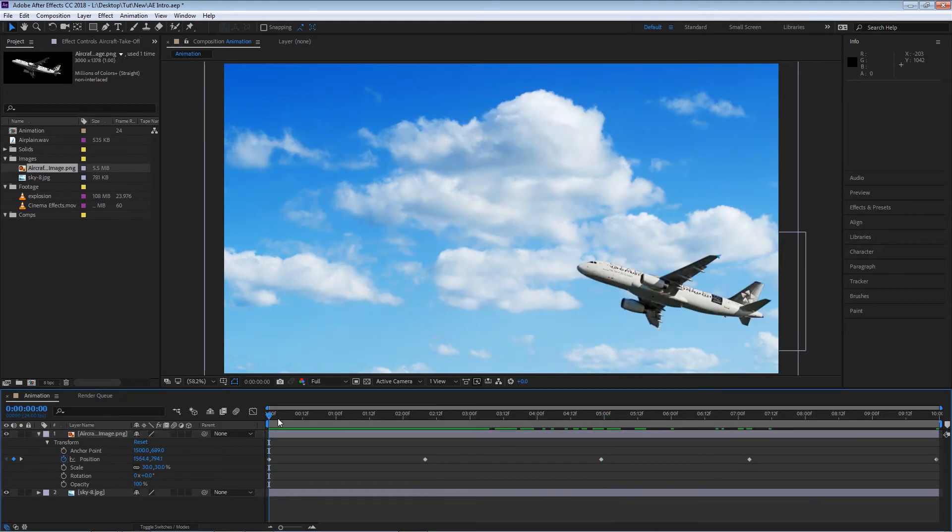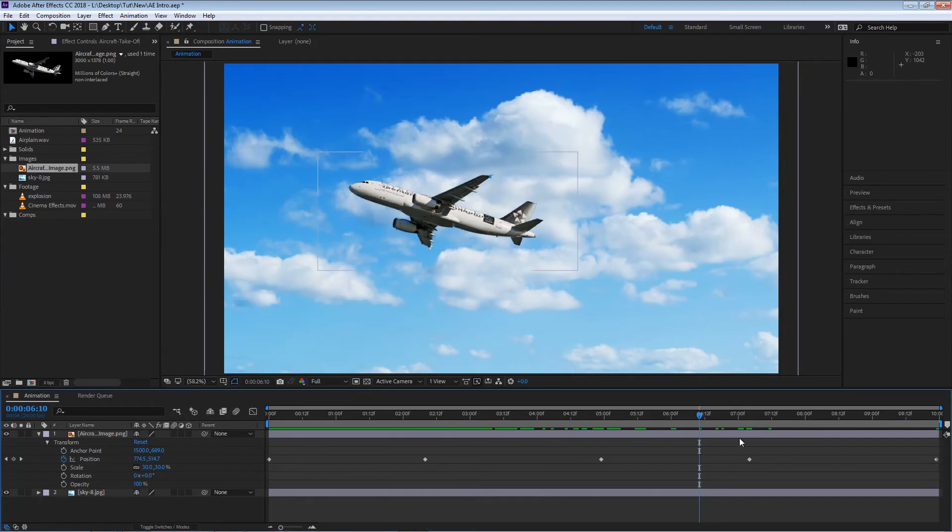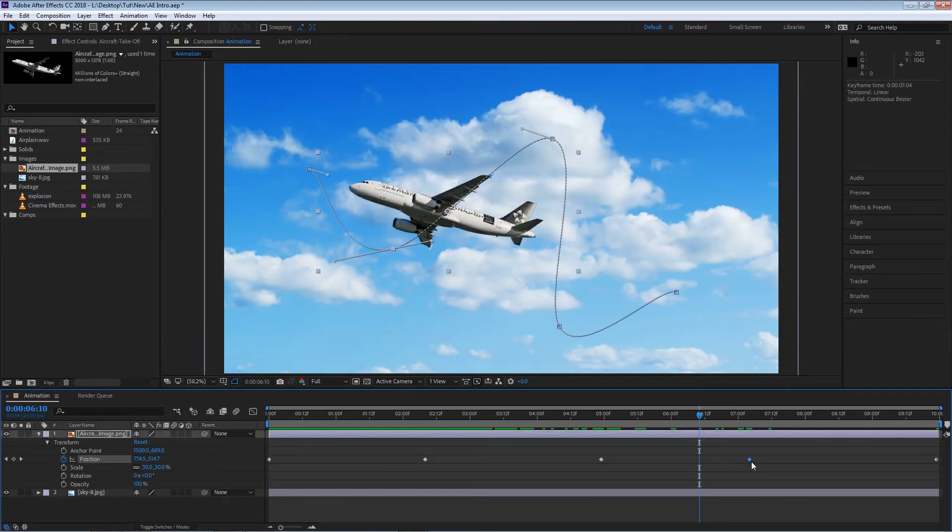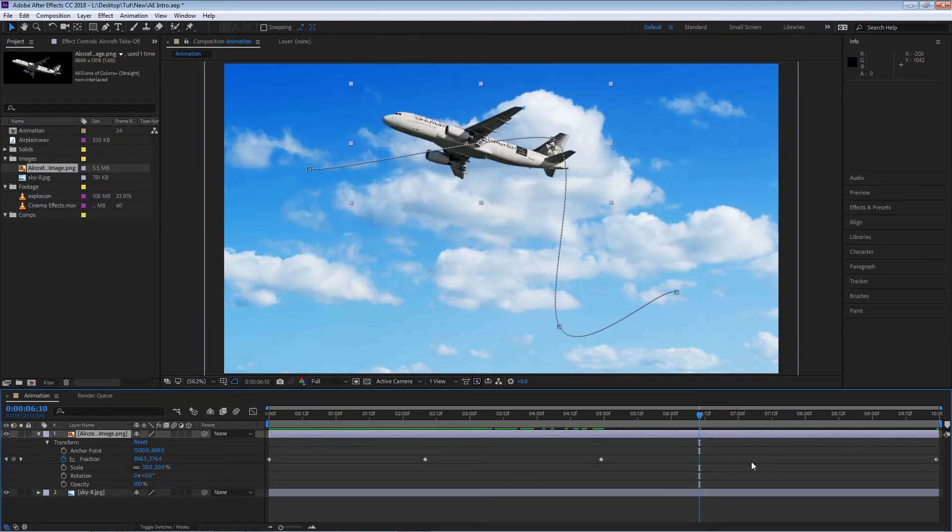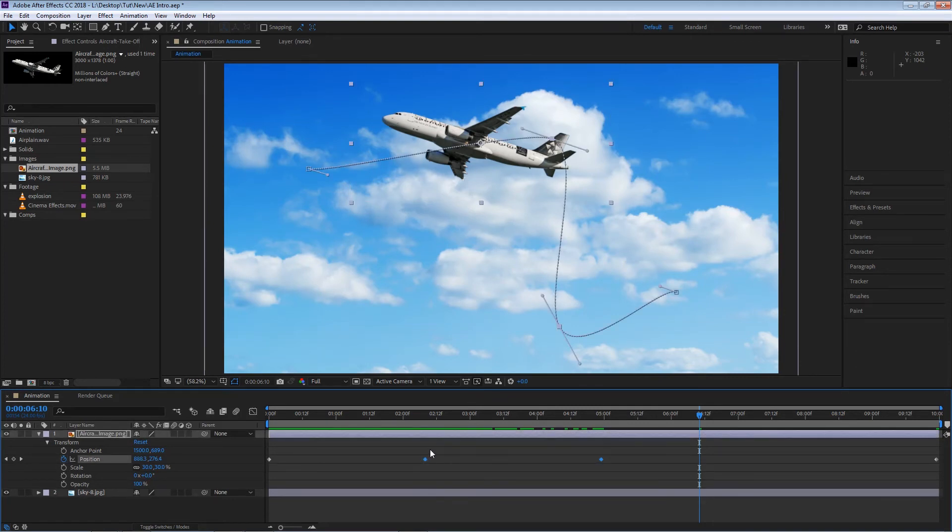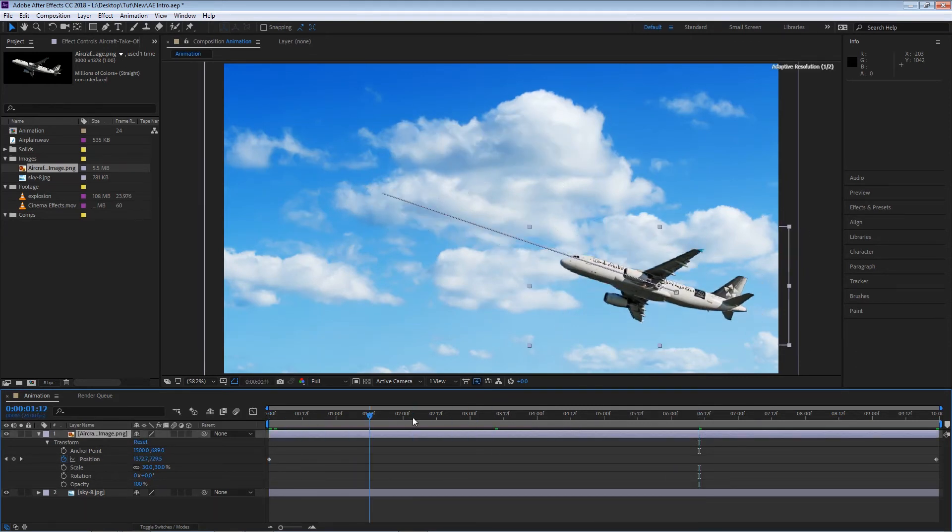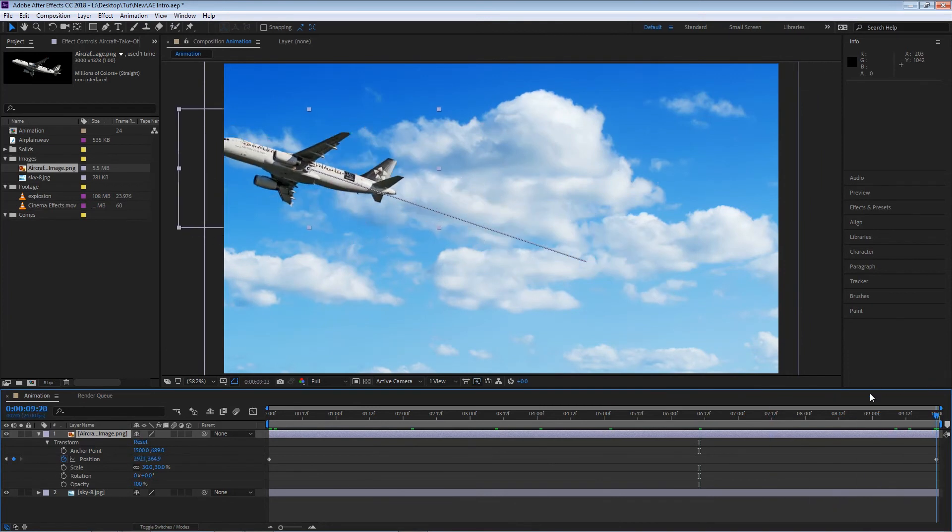If you want to delete some keyframes that you don't like, you can simply select the keyframe and hit the delete button. You can also select multiple keyframes and delete. Now we're back to our original animation.